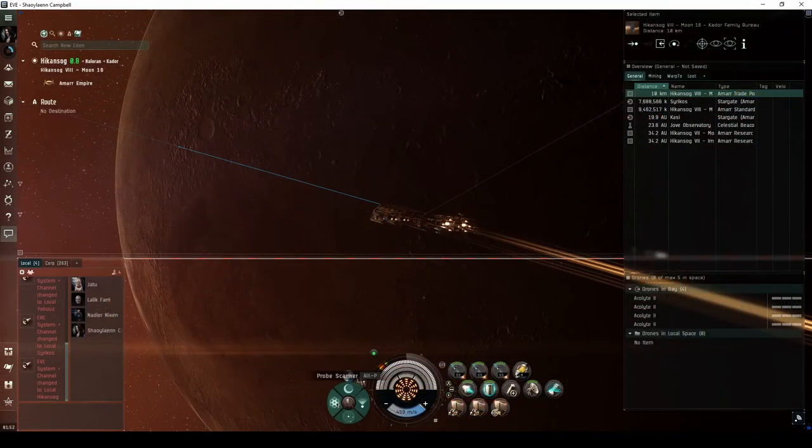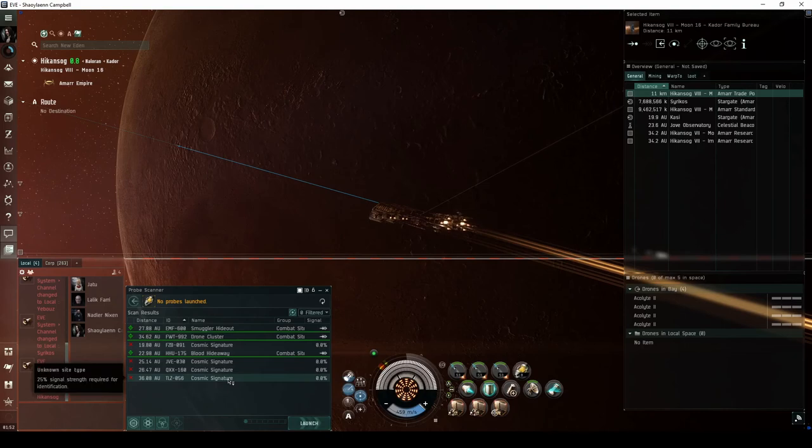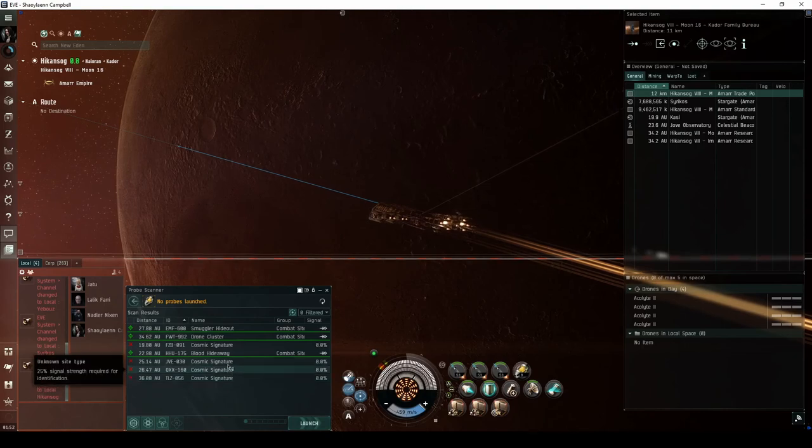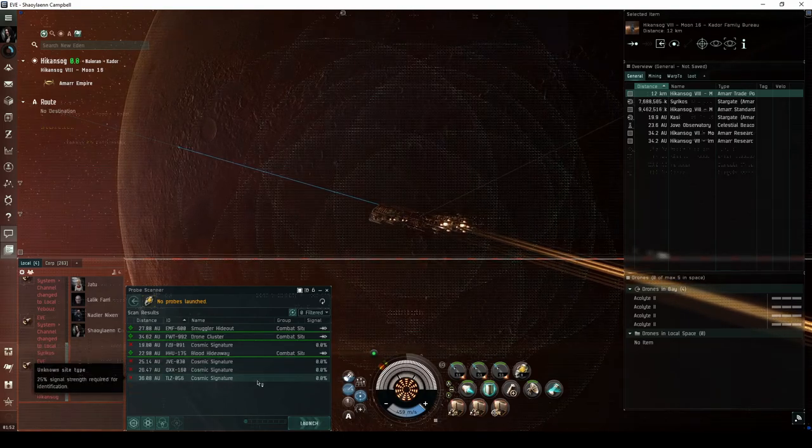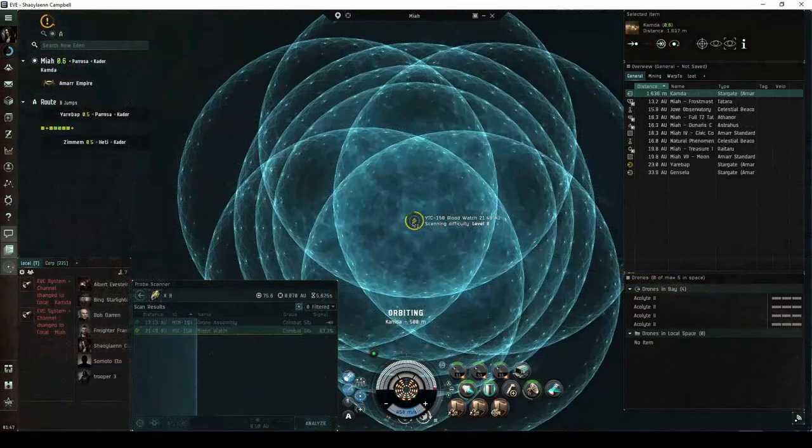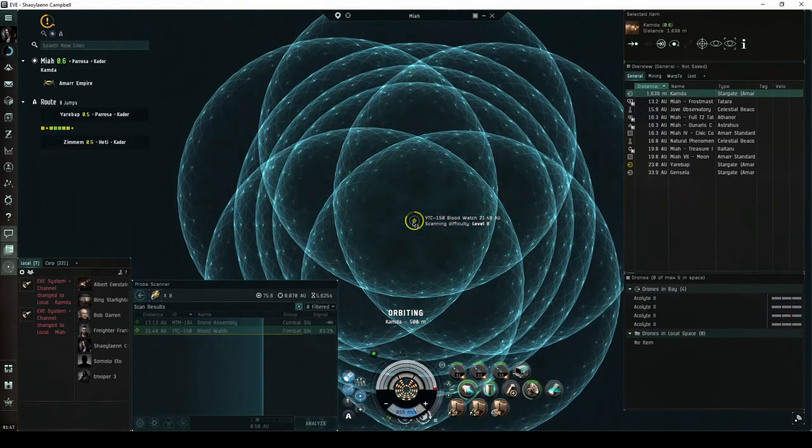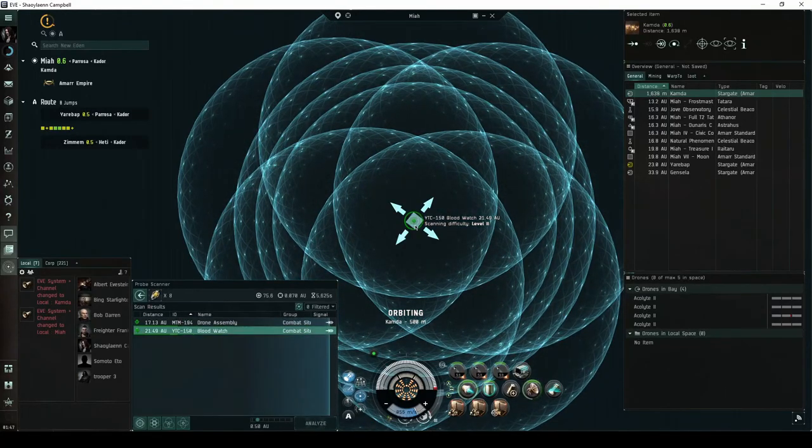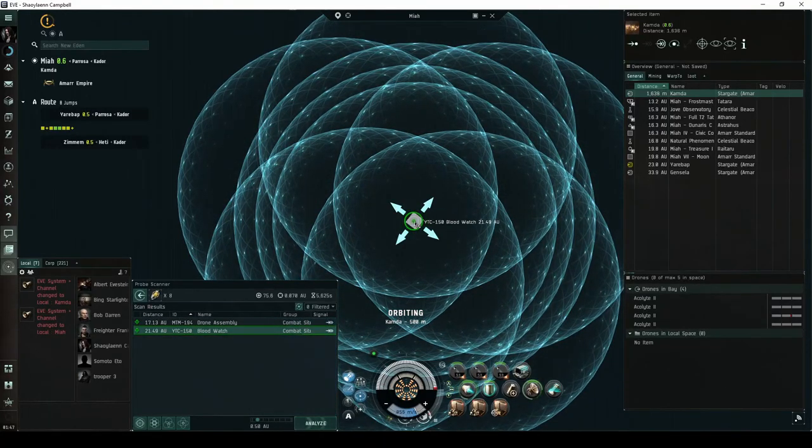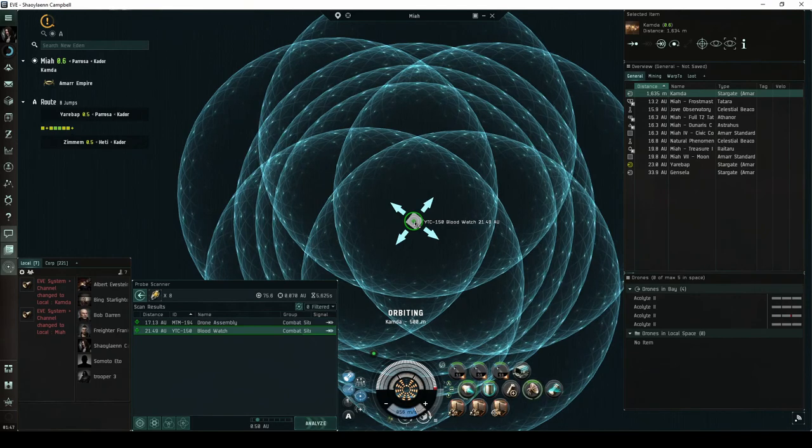Combat signatures appear in your probe scanner window, and you must scan them down with probes before you can warp to them. Some combat signatures do not have a DED difficulty rating, and instead have a chance of escalating to a short story-based expedition.